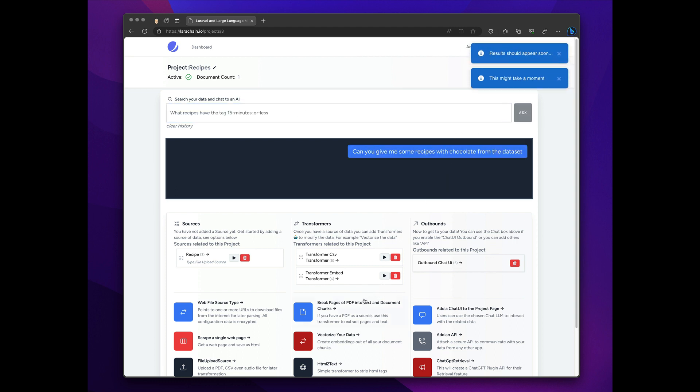And if everything's done in the background, which it should be because it's only like a 200-line file, things should be started. Oh, it won't come in. Let me show you why.